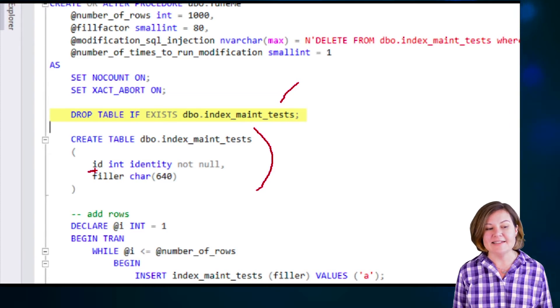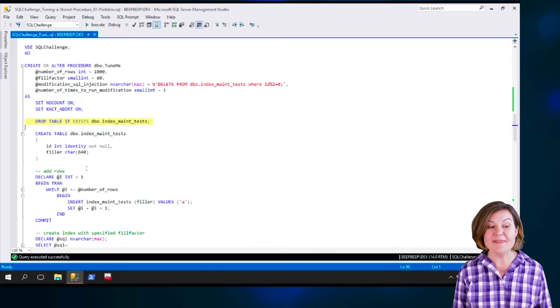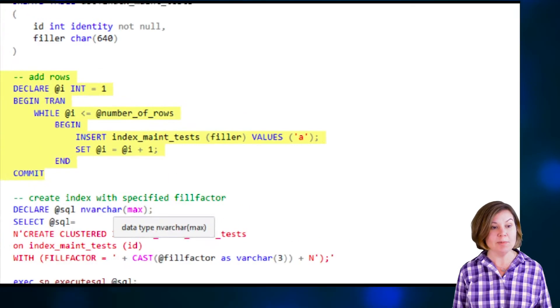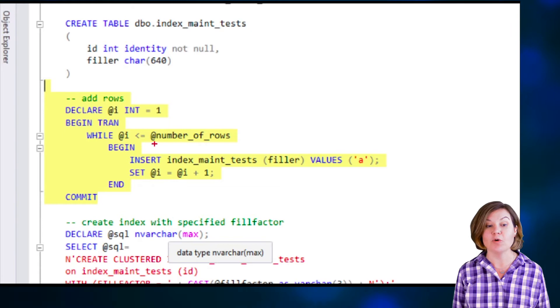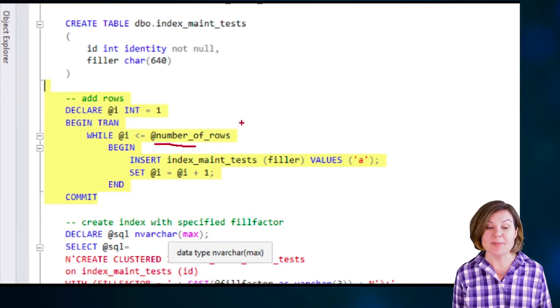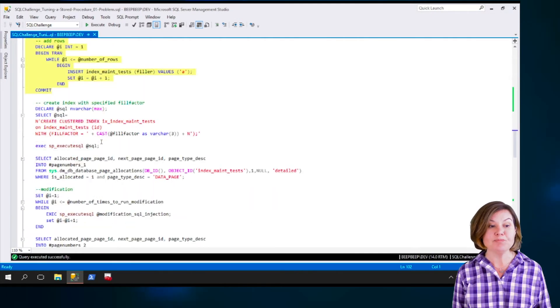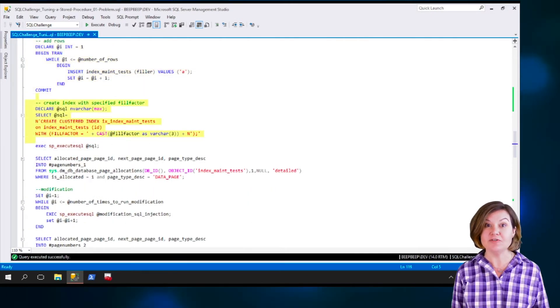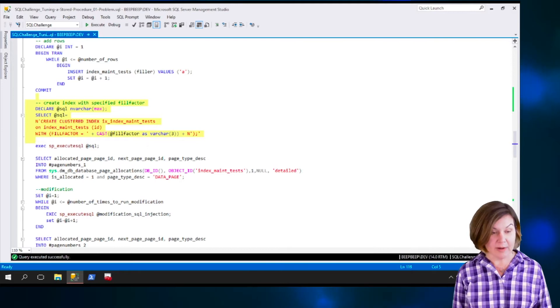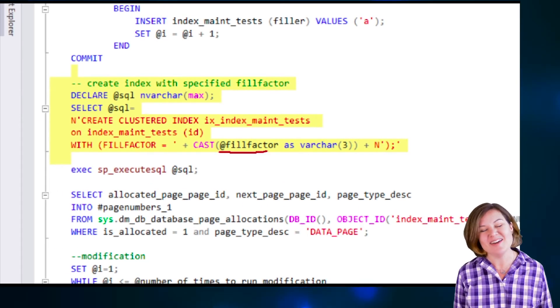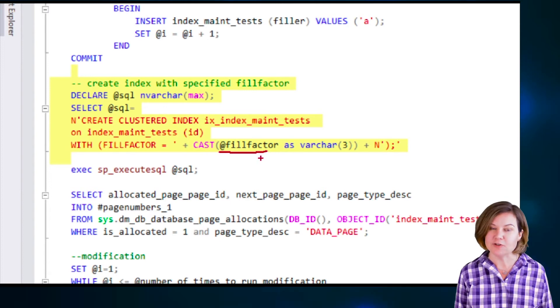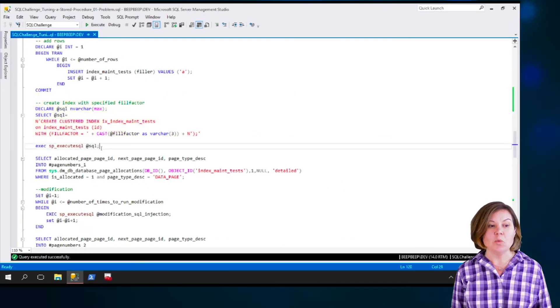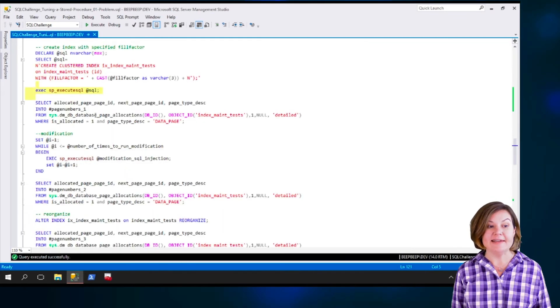Then we go ahead and recreate it and our test table is really quite simple. It has an ID column, it has a filler column, and then we're going to add some rows to it. We're doing a loop here and we take a parameter in for the number of rows. We're going to populate the specified number of rows in a loop. We are then going to go ahead and create an index with the fill factor specified in the parameters as well. Because I was doing my testing, I was like, oh yeah, I may want to use different fill factors and see how they impact this. We then run the dynamic SQL there to create that index.